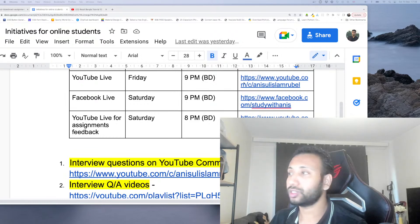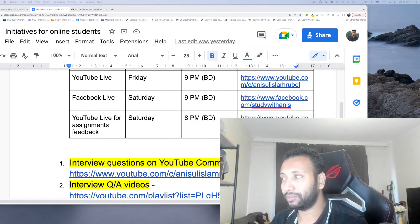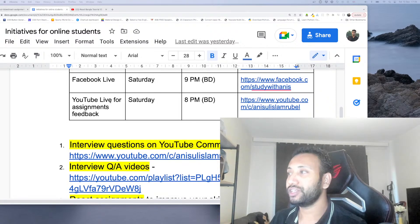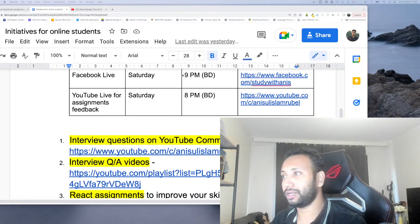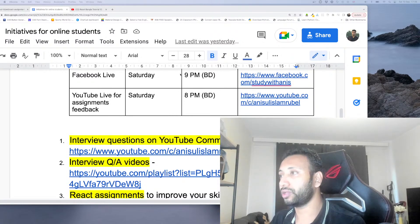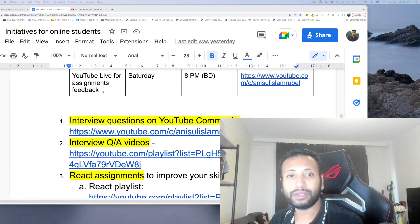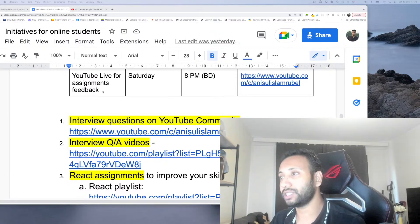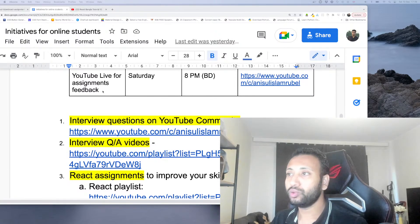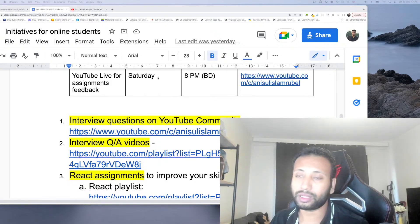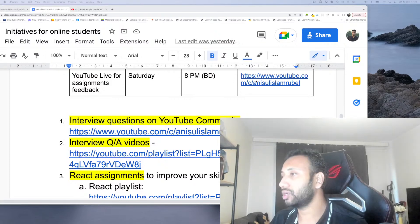Please check this out. Facebook live for the website, you can check this out for more information. YouTube live for assignment feedback — it's been two weeks, so it's only monthly so we can get feedback.